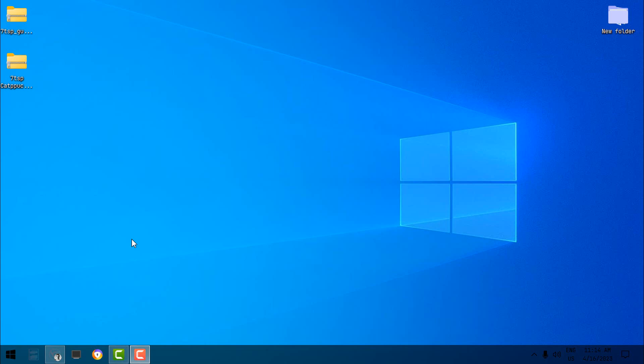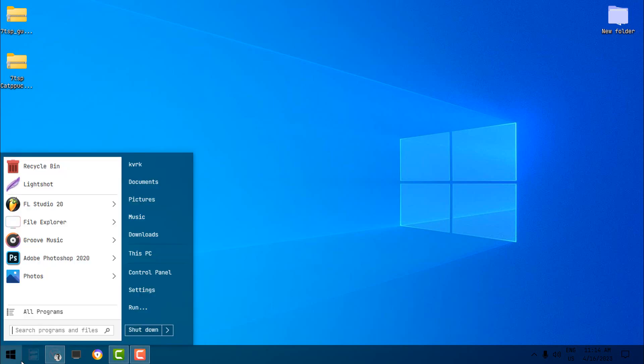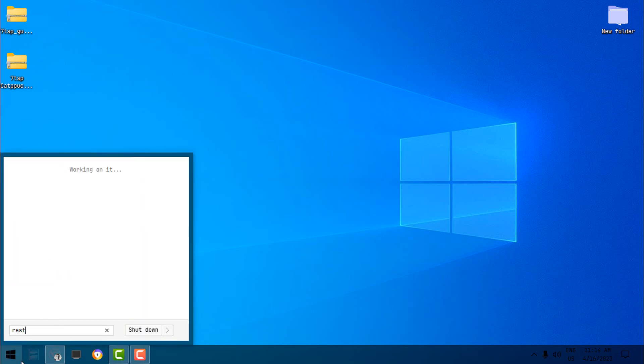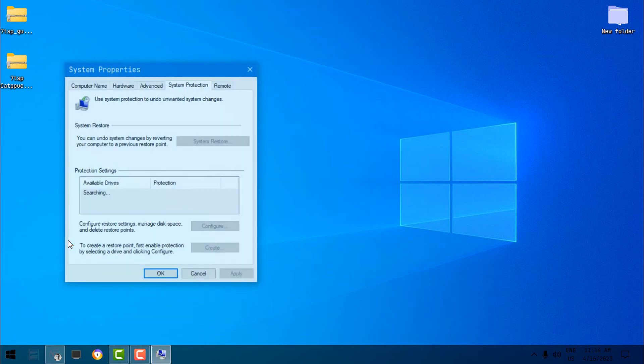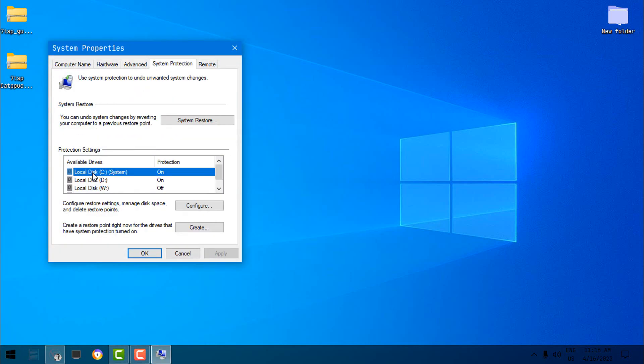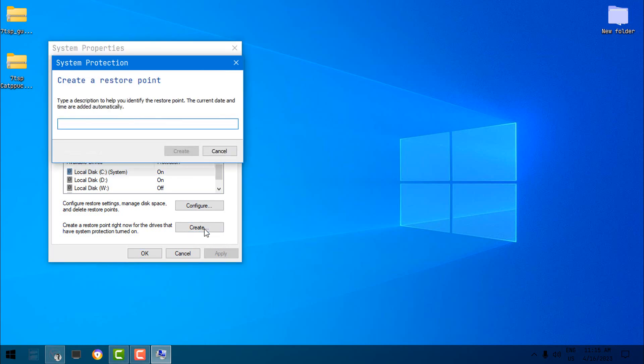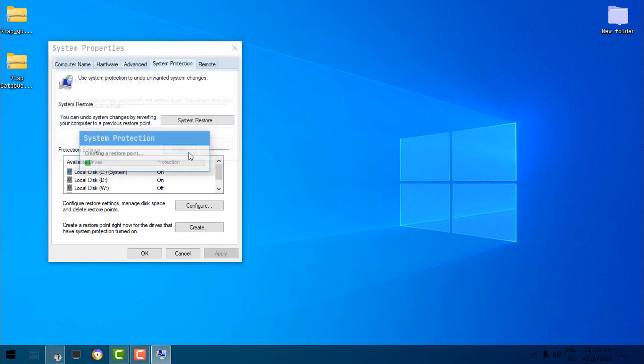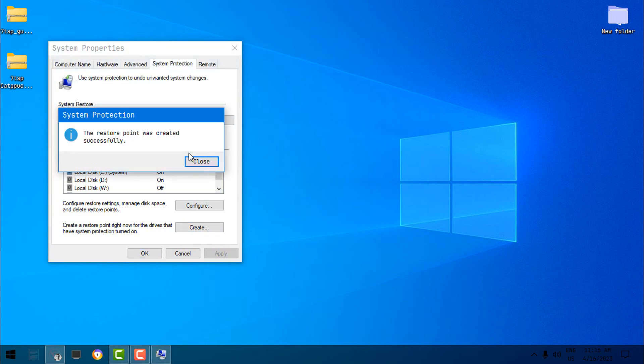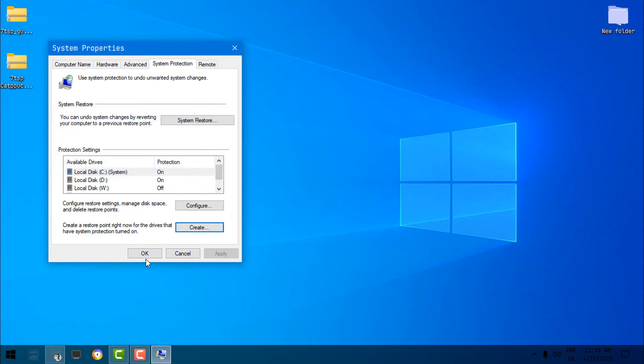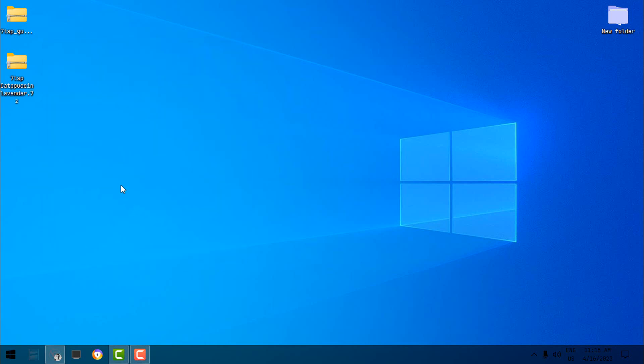Hello to everyone and welcome to my Windows 10 desktop customization. We're going to start with a restore point. In the start menu, type 'restore' and choose 'Create a restore point'. Now here, select Local Disk C System and click on Create. Give it a name, click on Create one more time. Okay, it's done. The restore point is created. Click on Close, click OK.